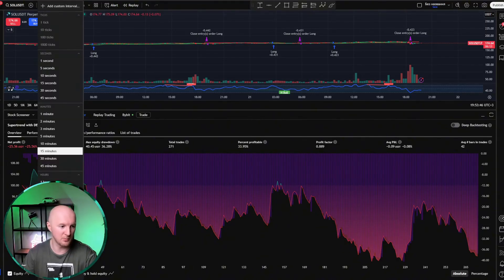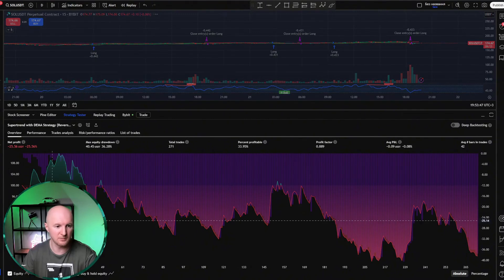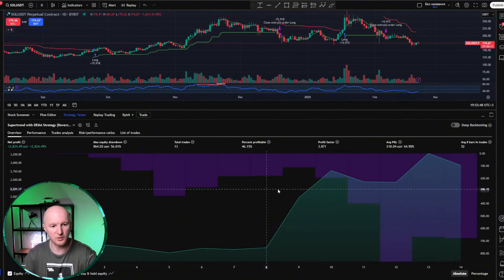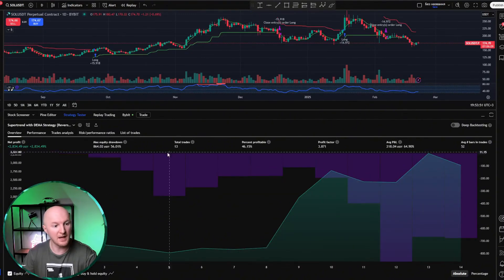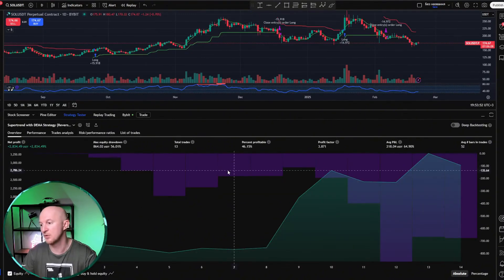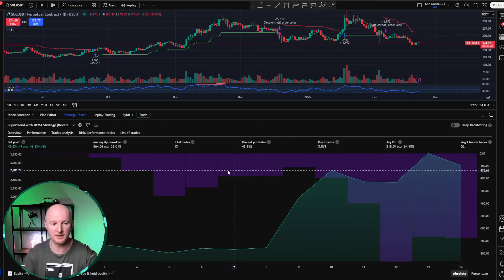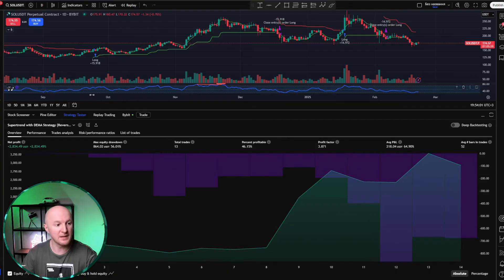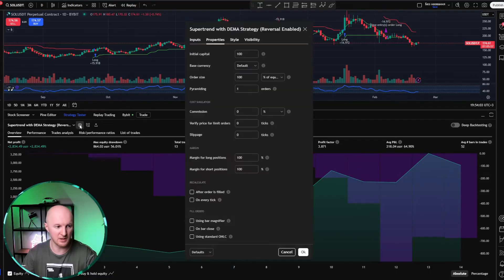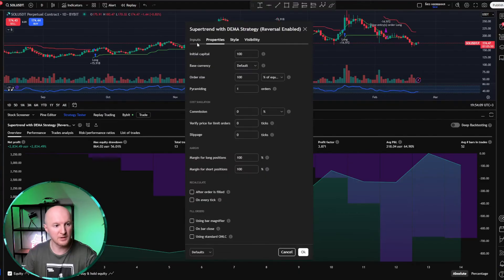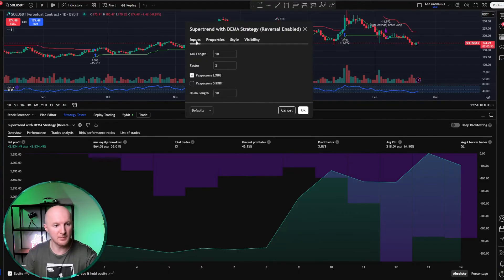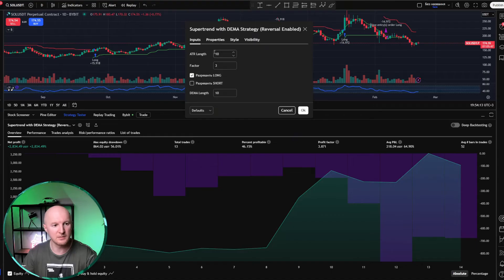Let's go back to the timeframe it was designed for. That's one day. And now I'll show you some more parameters that you absolutely need to check. To even see the parameters available in a strategy, you need to click here on the gear icon. And in the window that opens, you'll find inputs. These are the parameters of the strategy itself.